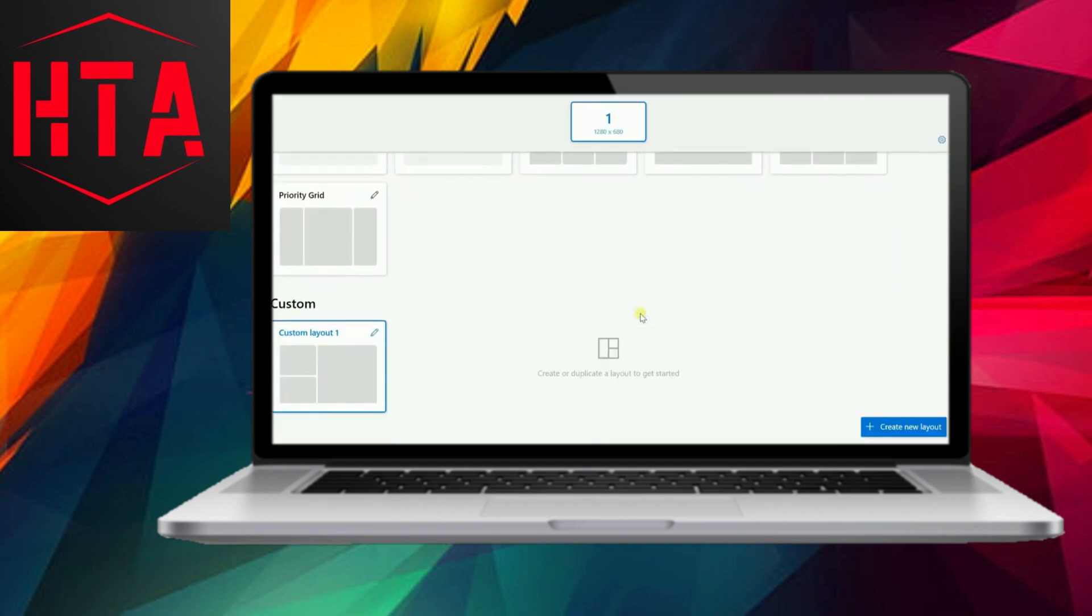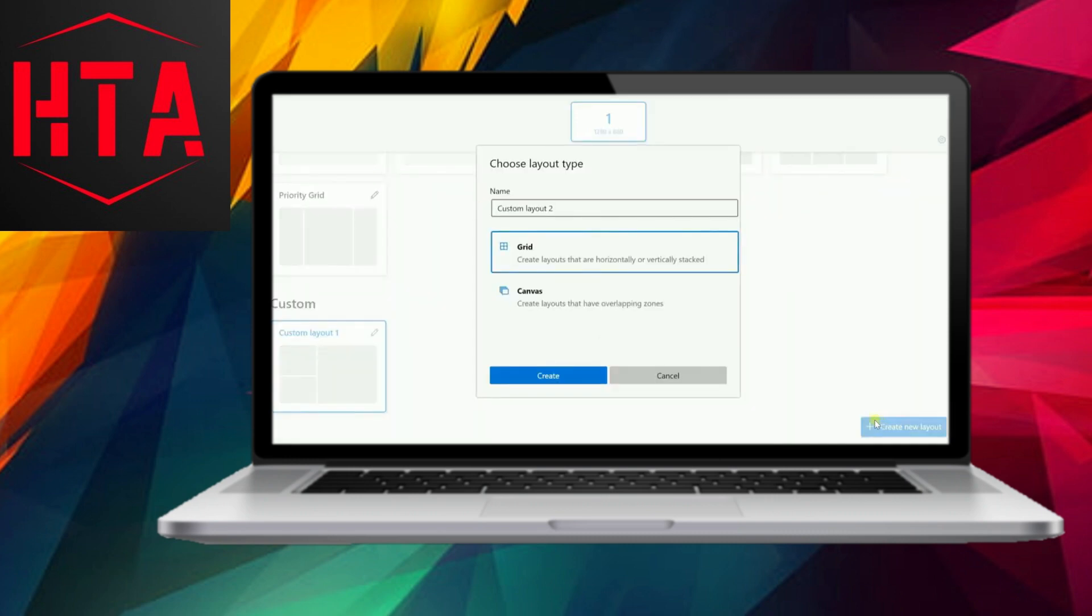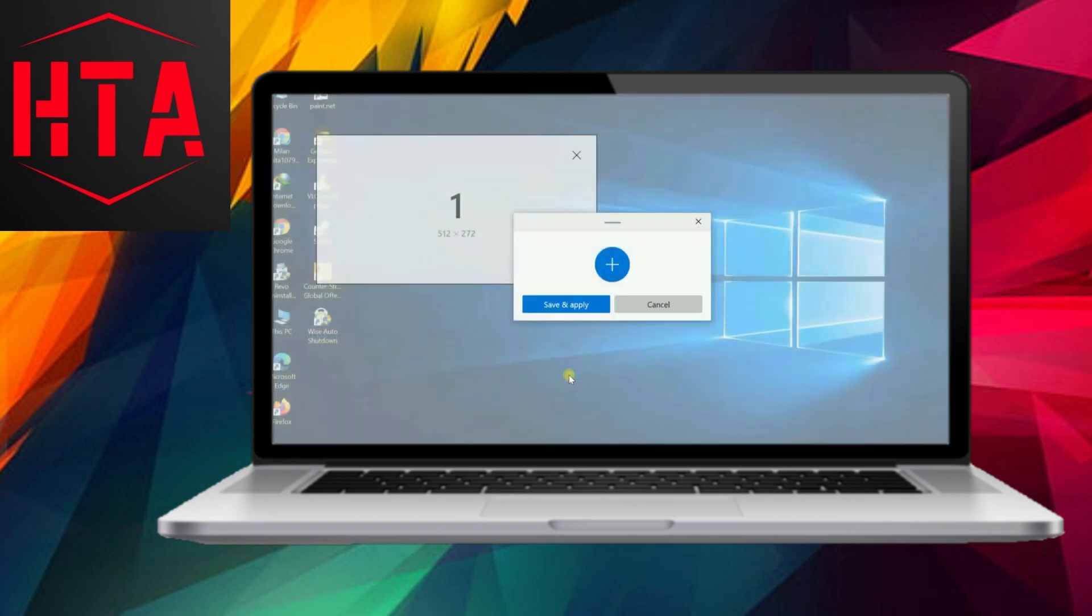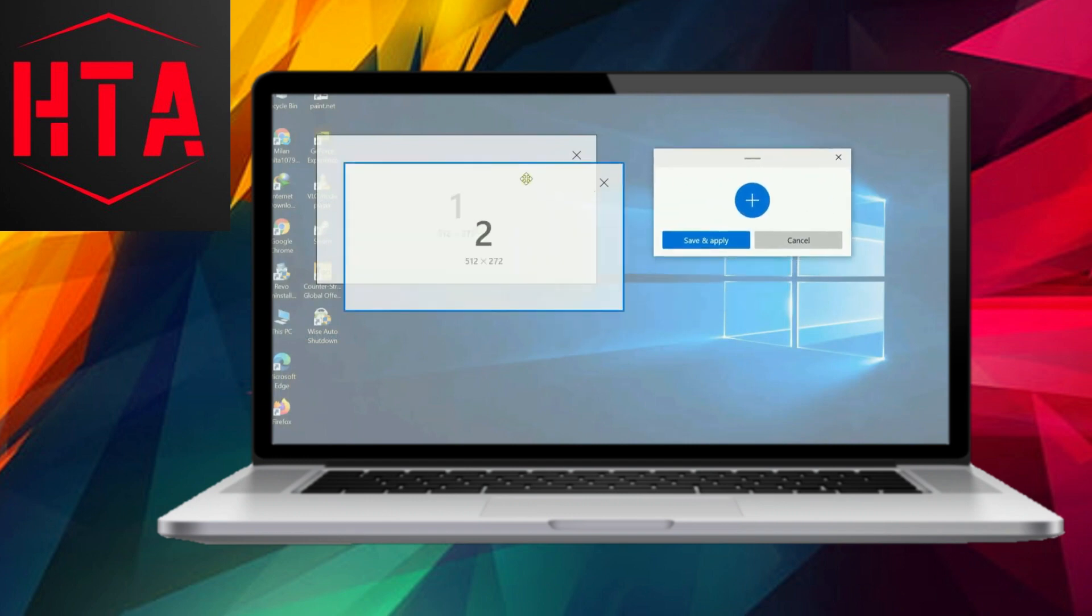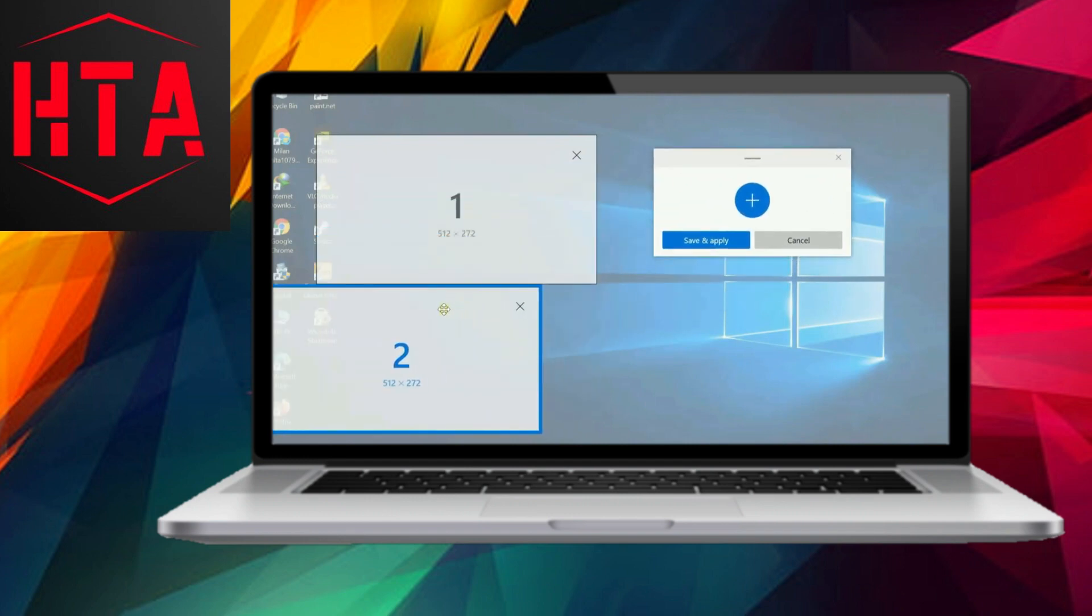Merging two zones is a breeze, just left-click, hold, and press the Delete key. Adjusting the size of the zones is as easy as moving the divider. Once satisfied, click Save and Apply to preserve your custom layout.